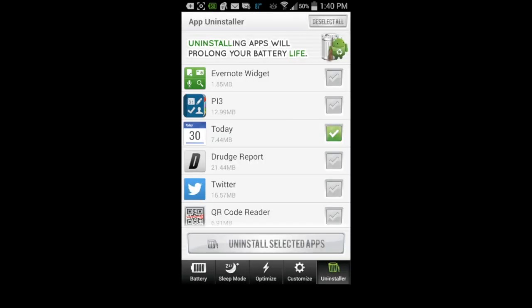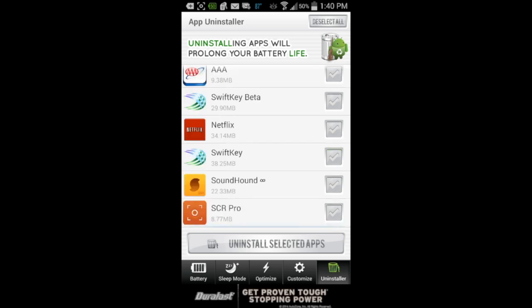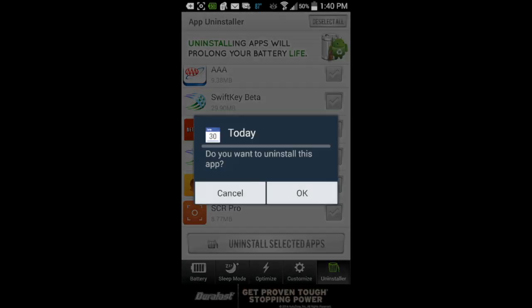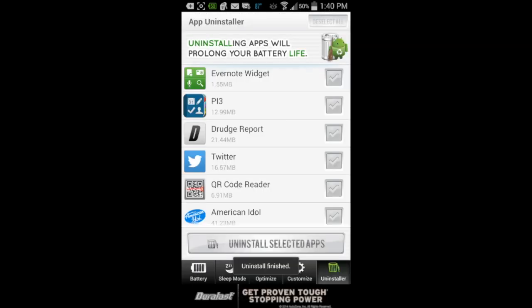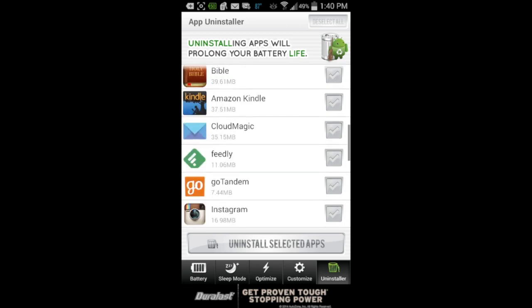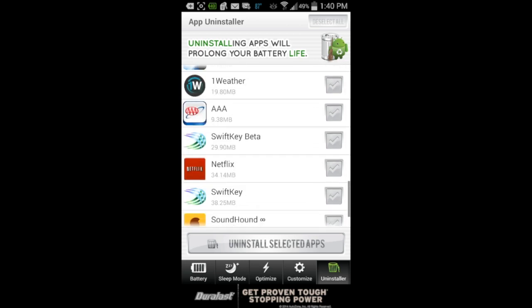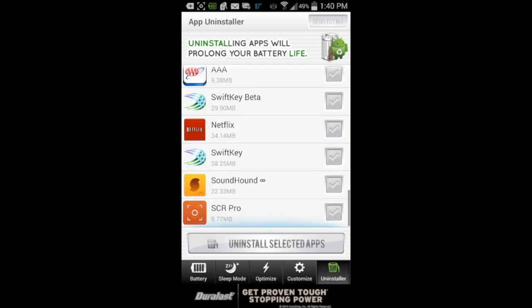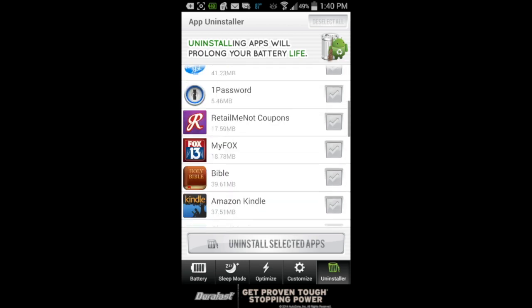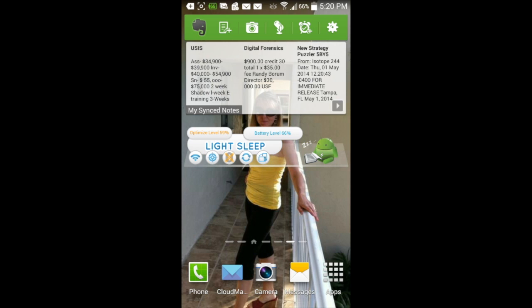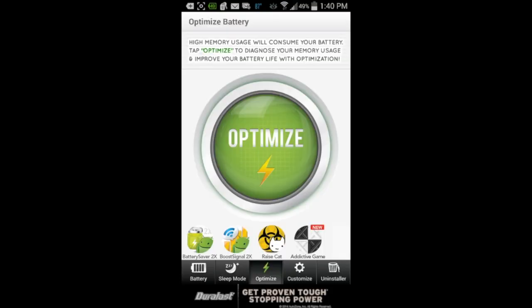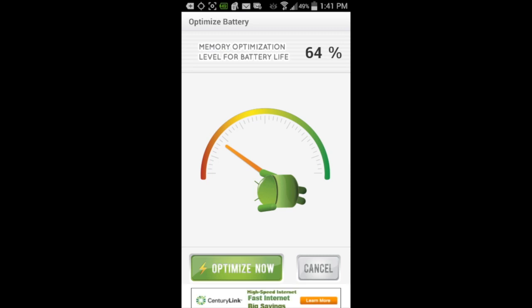There's a handy app uninstaller that is very easy to use. An app can be uninstalled very quickly — it doesn't take long at all. Not only does Battery Saver 2 have all those great things for a free app, but there's a handy widget as well, which is super easy to use. Just go to your widgets, select it, and set it.